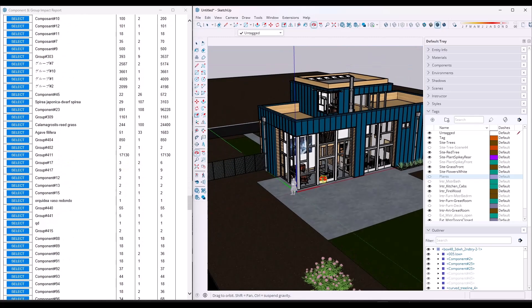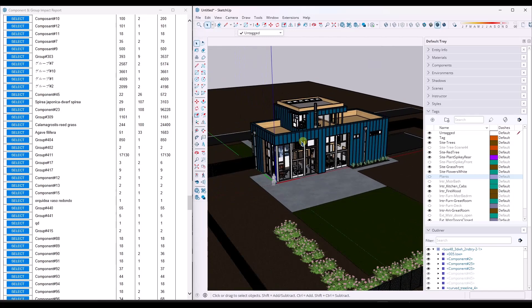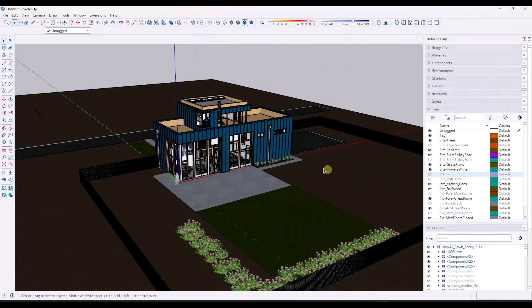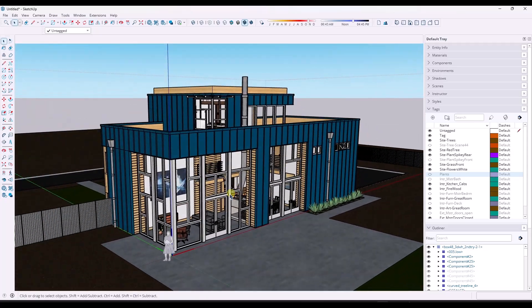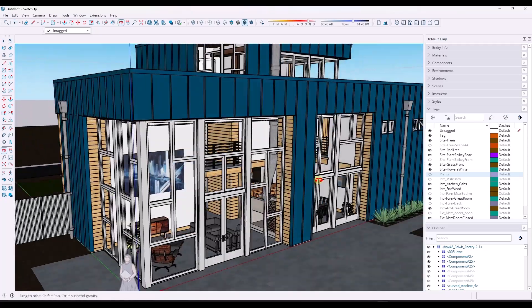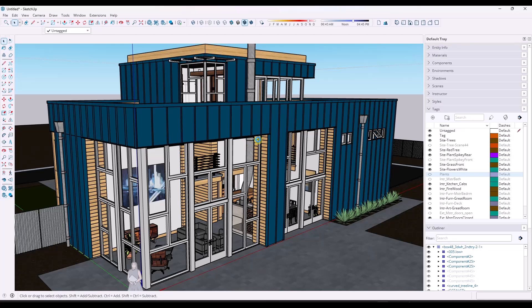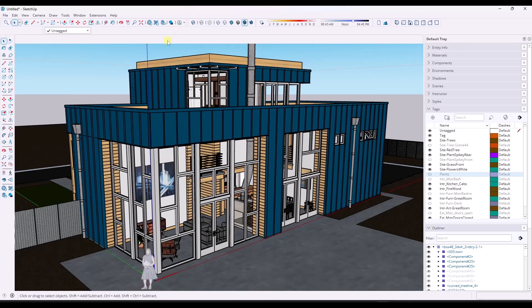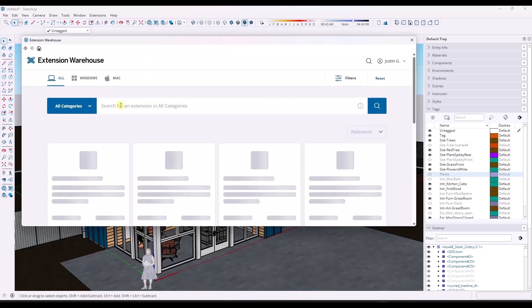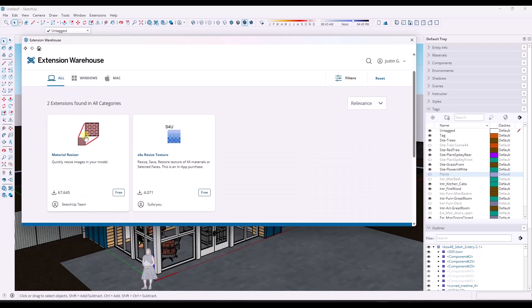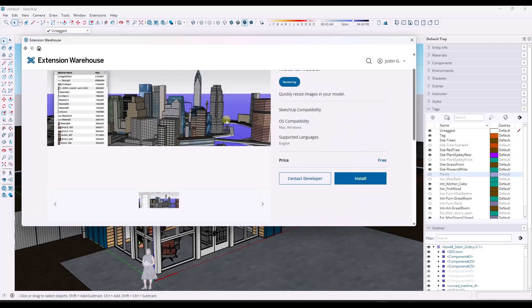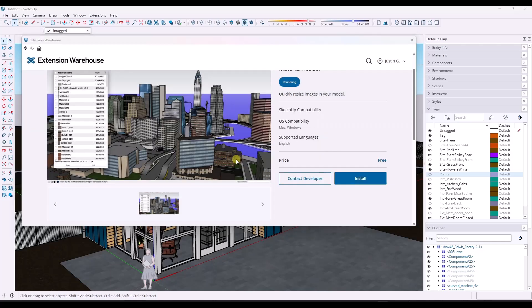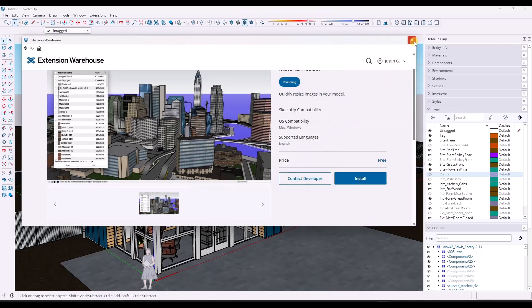This just gives you a really good way to isolate that heavy geometry. Now, one other thing that can negatively affect performance that this extension isn't going to help with is materials. Higher resolution materials inside of a model can really slow your model down. There's another extension from the SketchUp team actually—we're just going to look for Material Resizer.